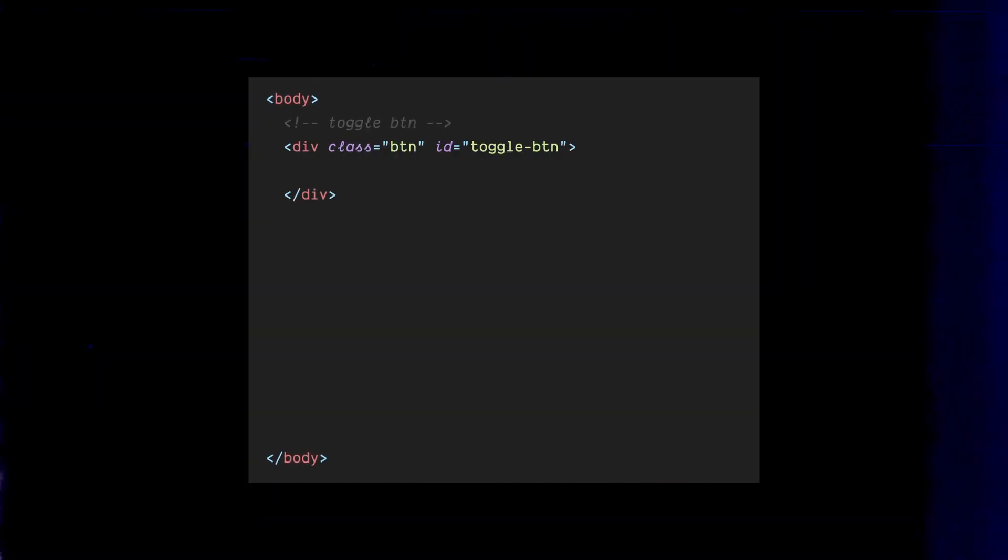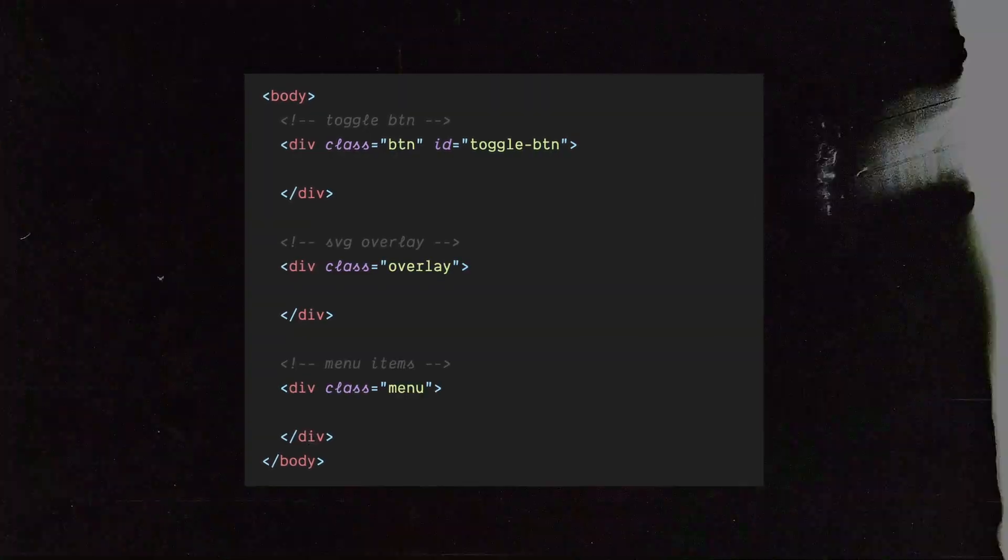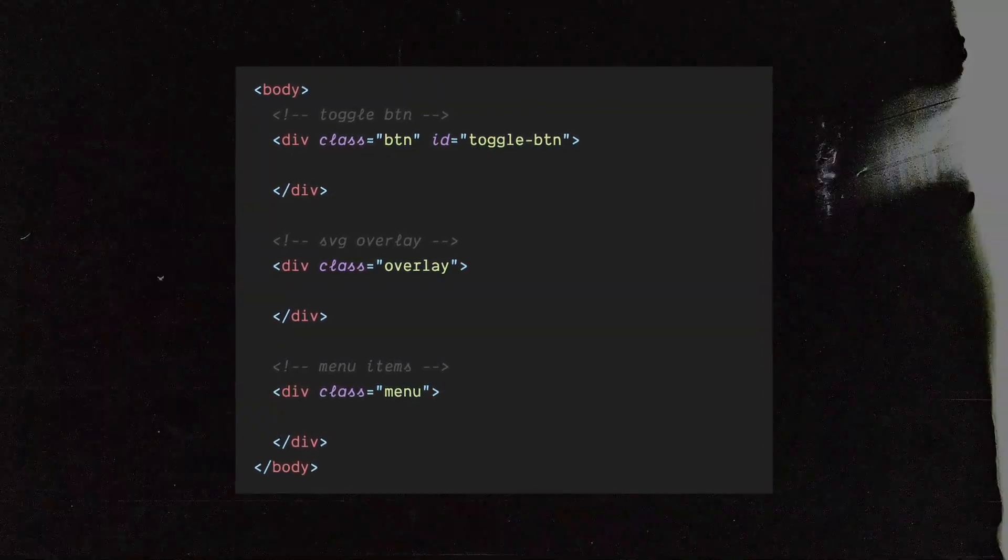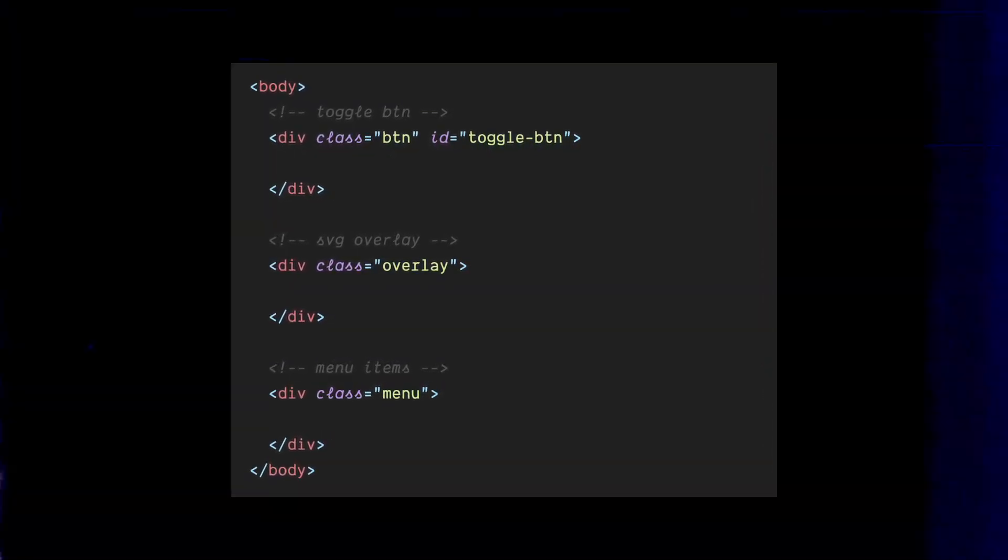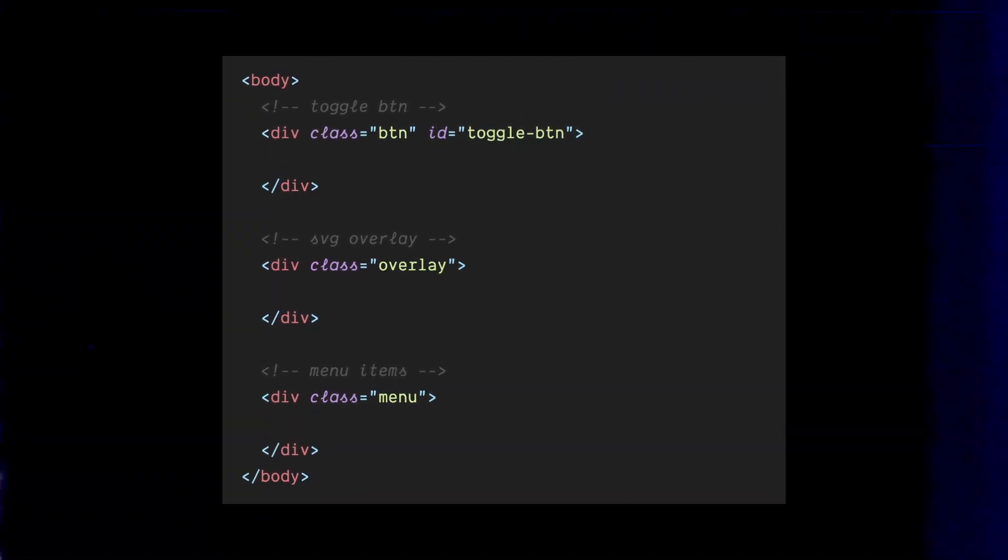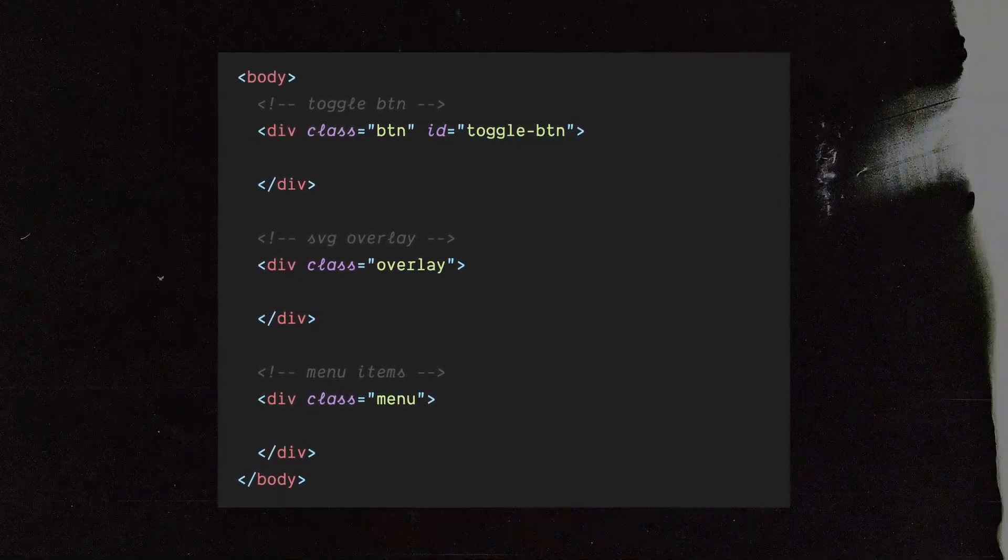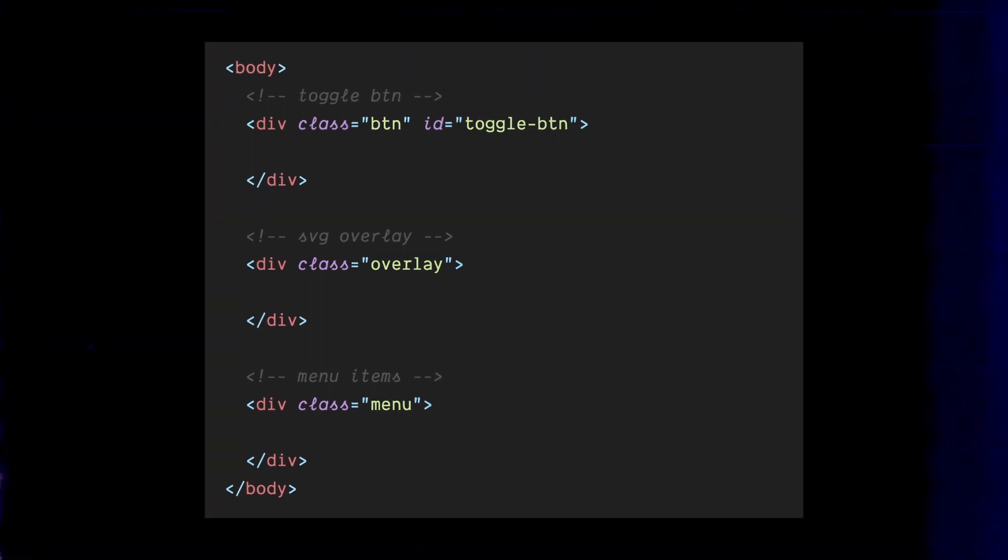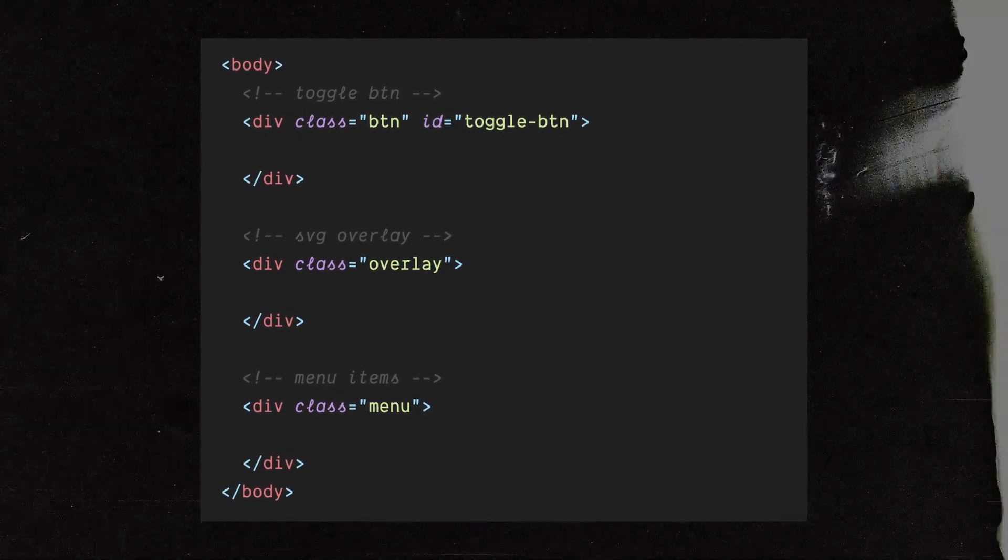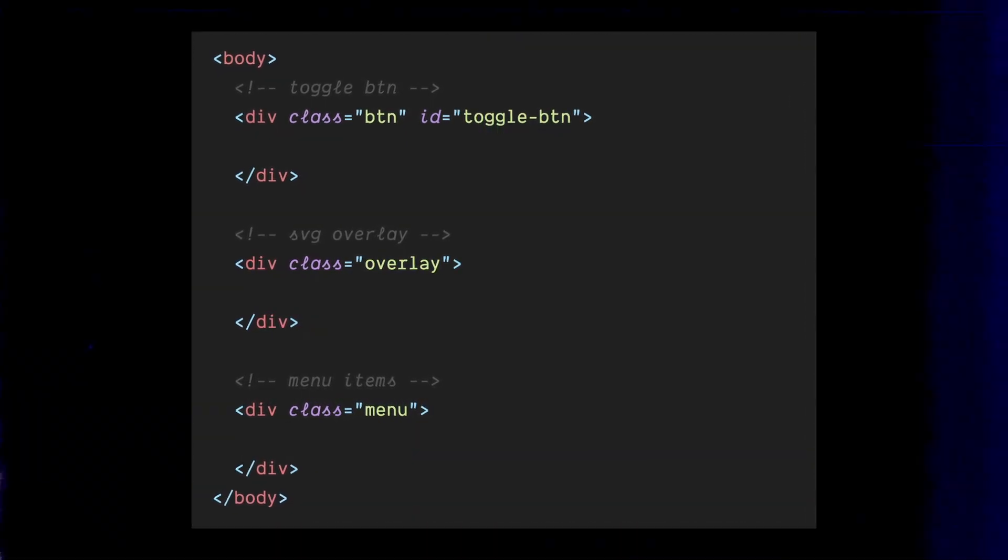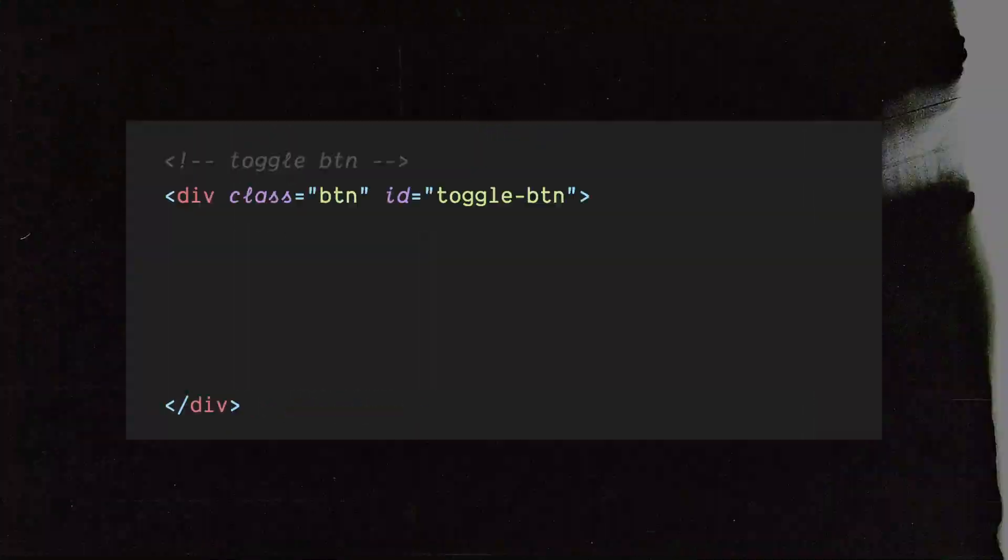We'll divide our markup into three simple segments. First, the toggle button that will open and close our menu. Second, an SVG element that will serve as our stunning overlay. And last but not least, the menu links themselves. So let's get started and create the foundation for our masterpiece.